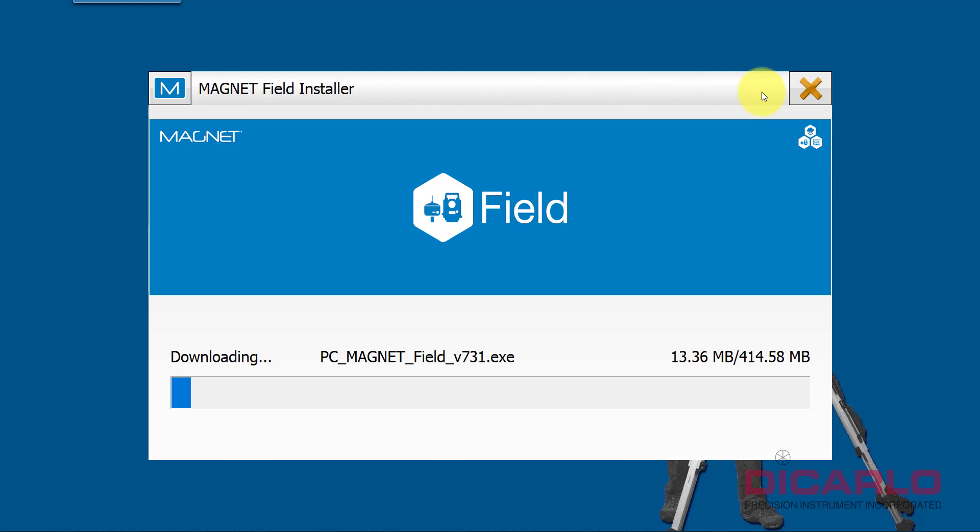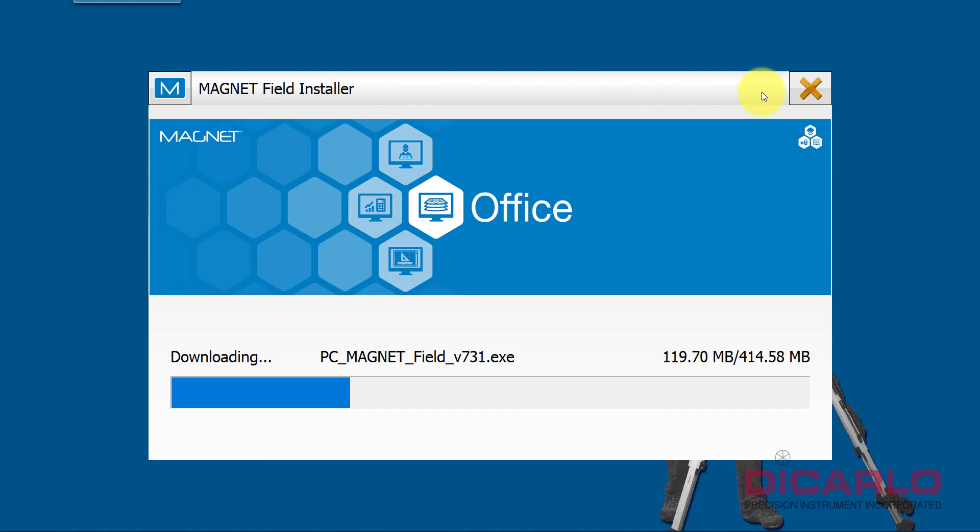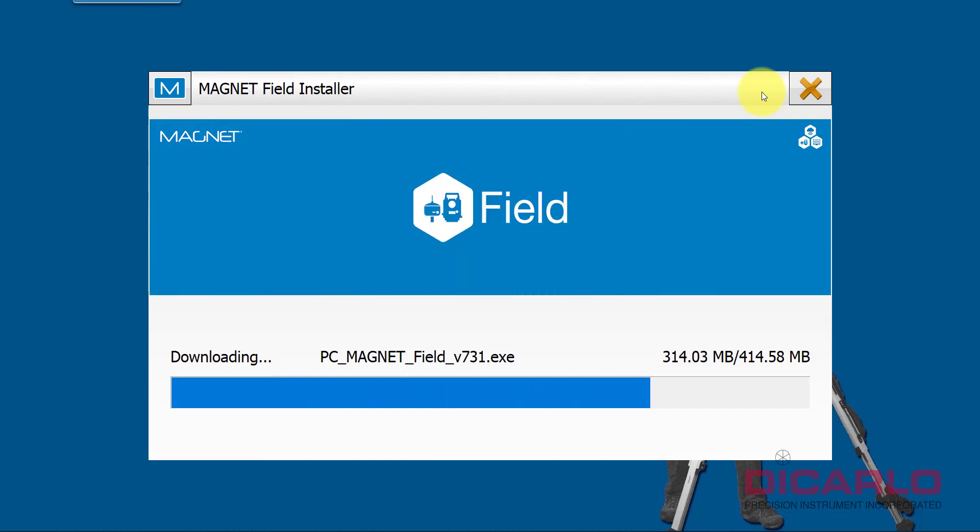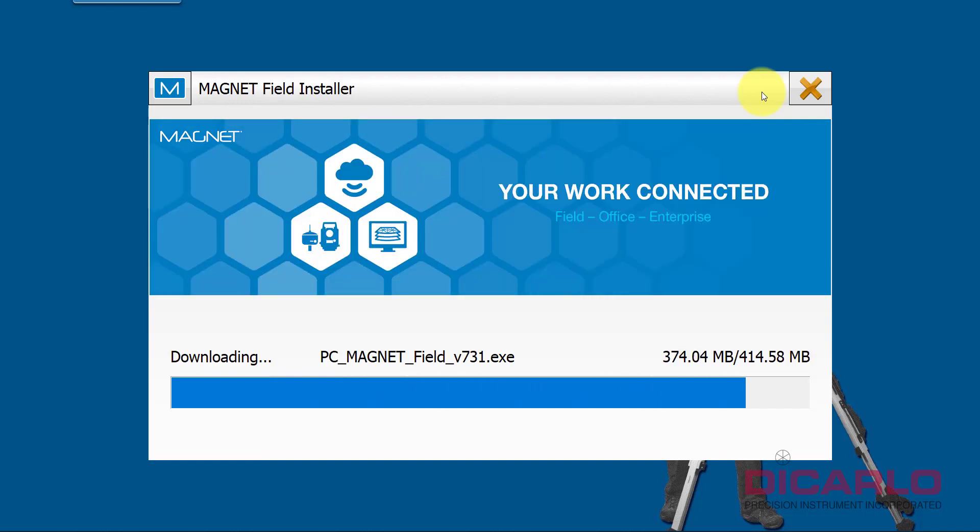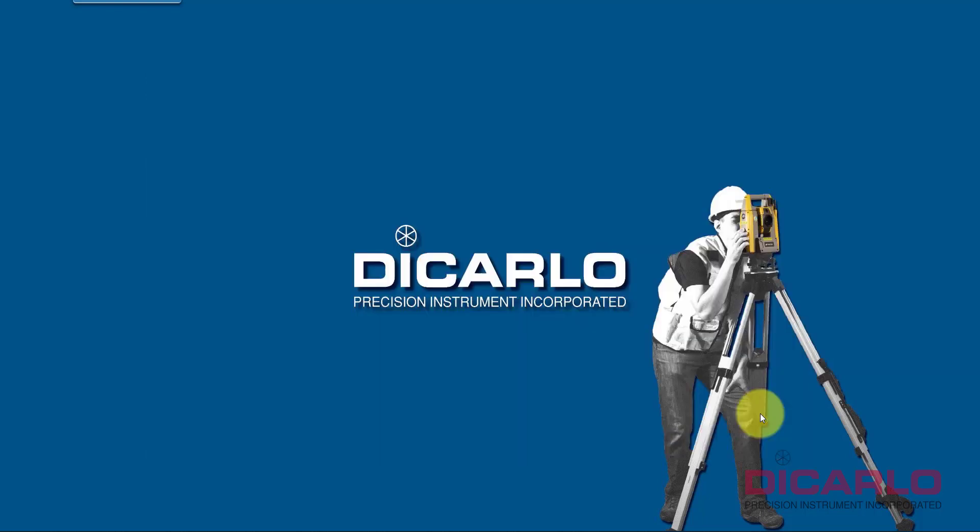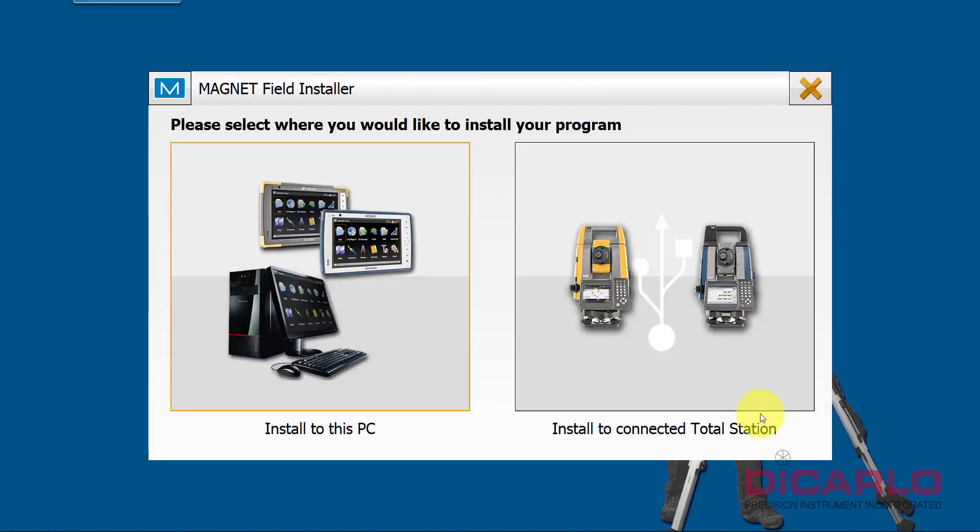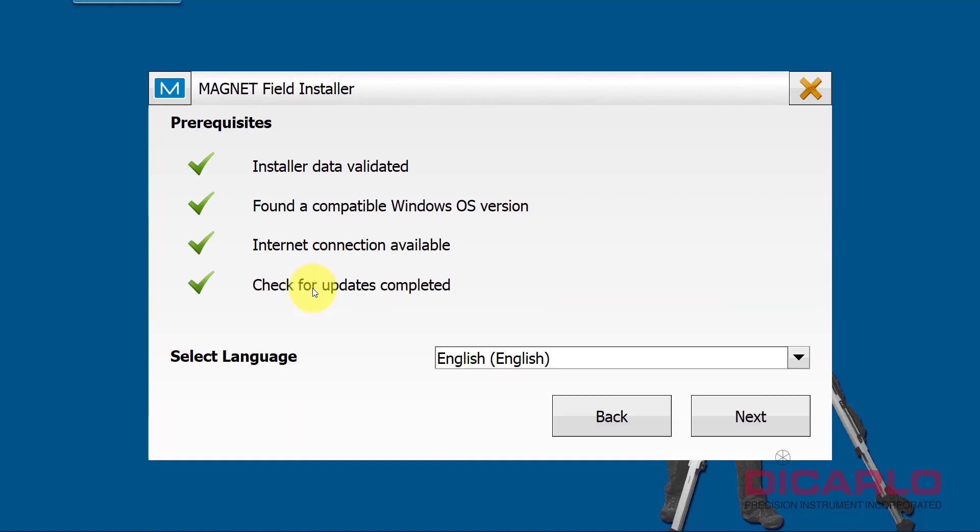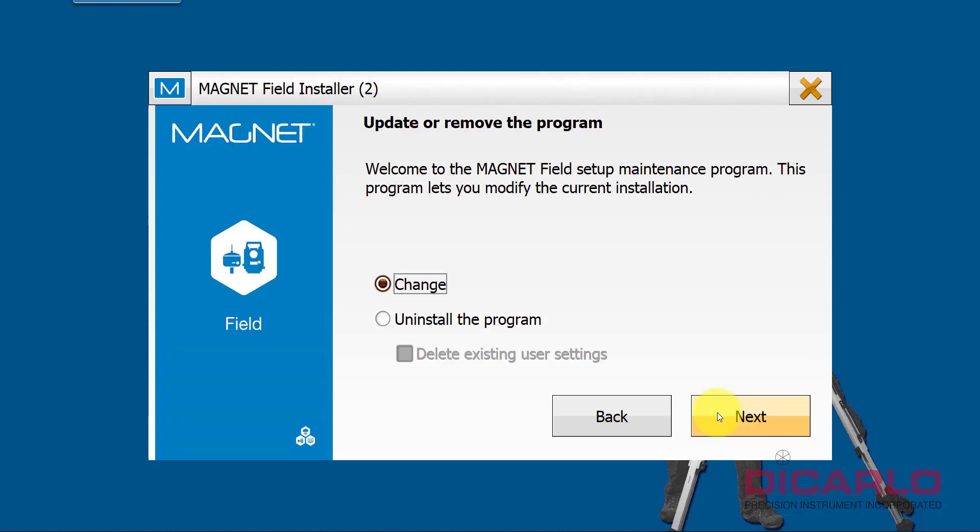Alright, now that everything's downloaded just hit Start. This is where I'm installing it on the computer that I'm actually downloading to, so it is a PC, so I'll hit the Install to this PC button. Once again it'll check for internet connection, English, Next.